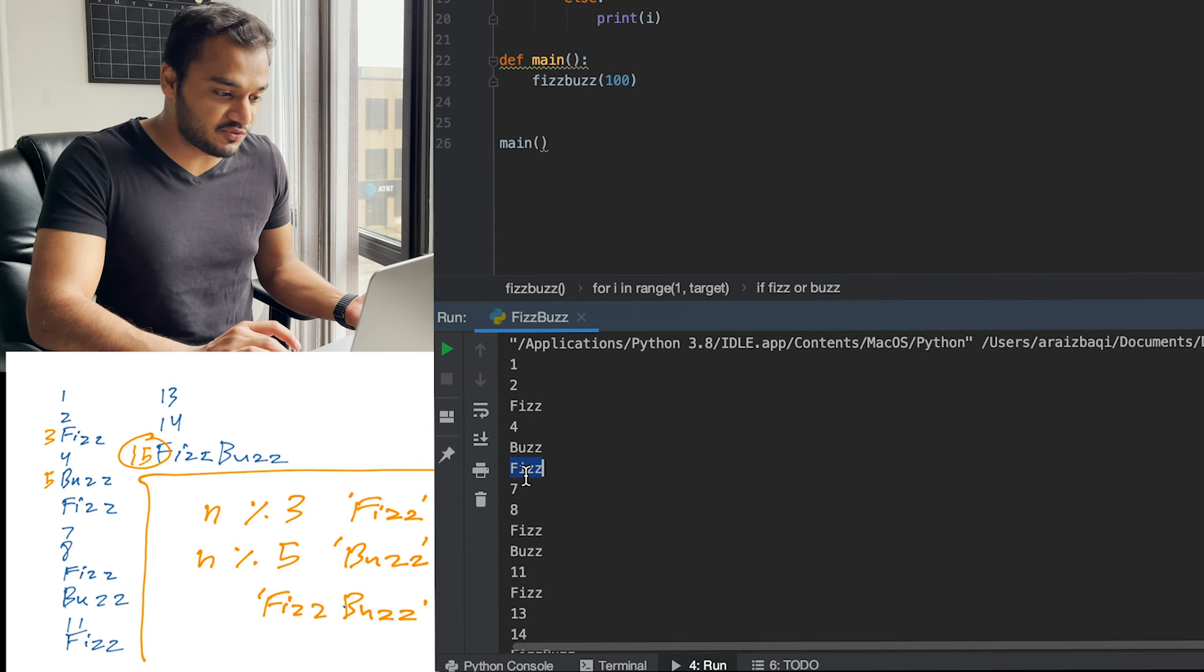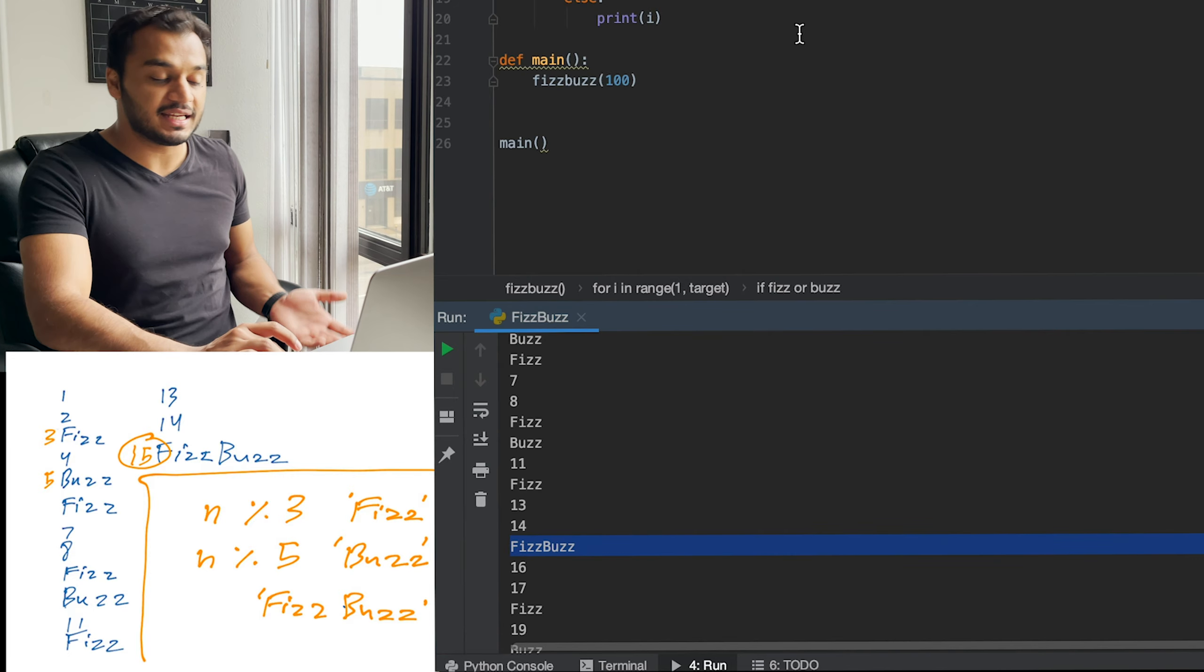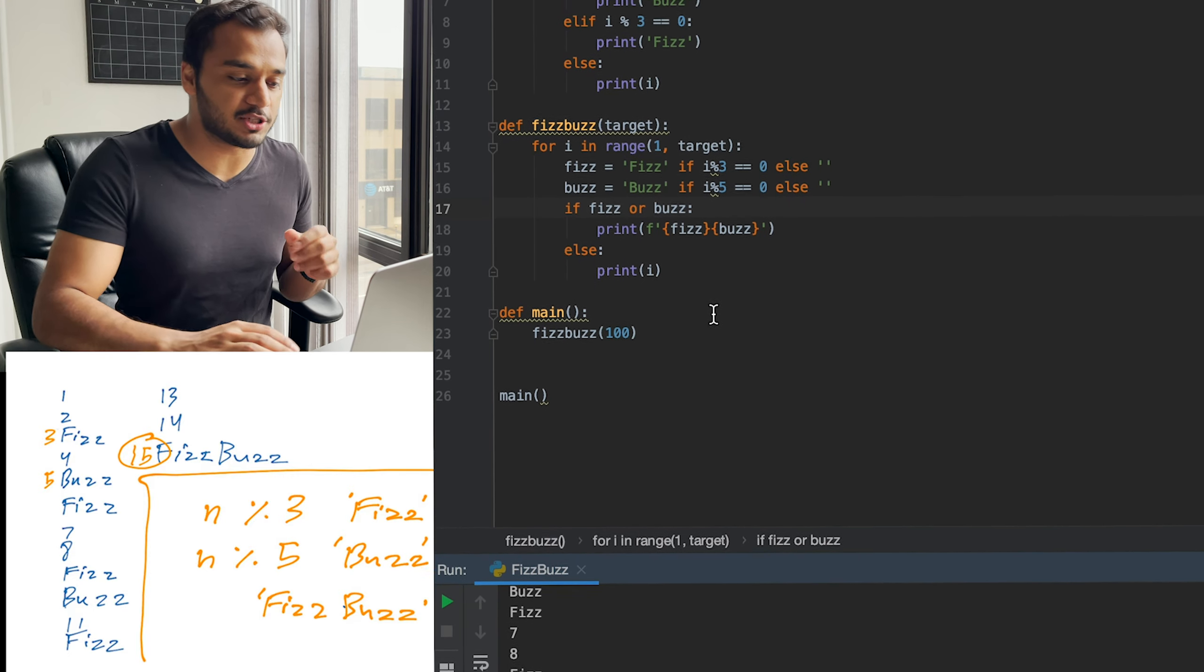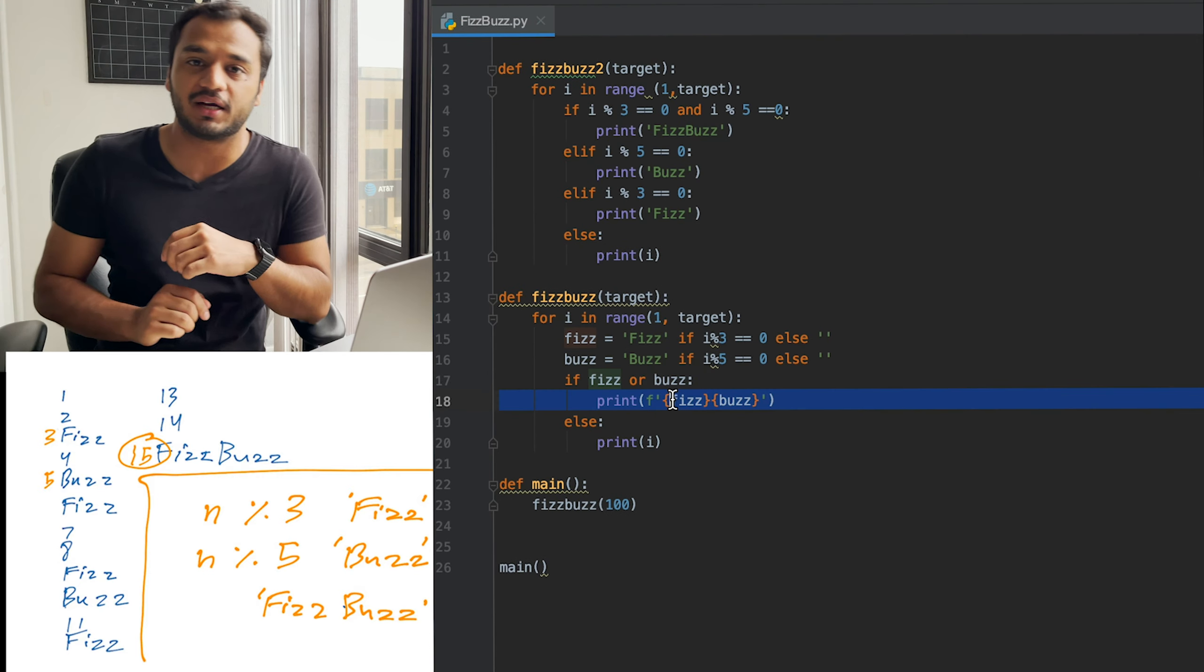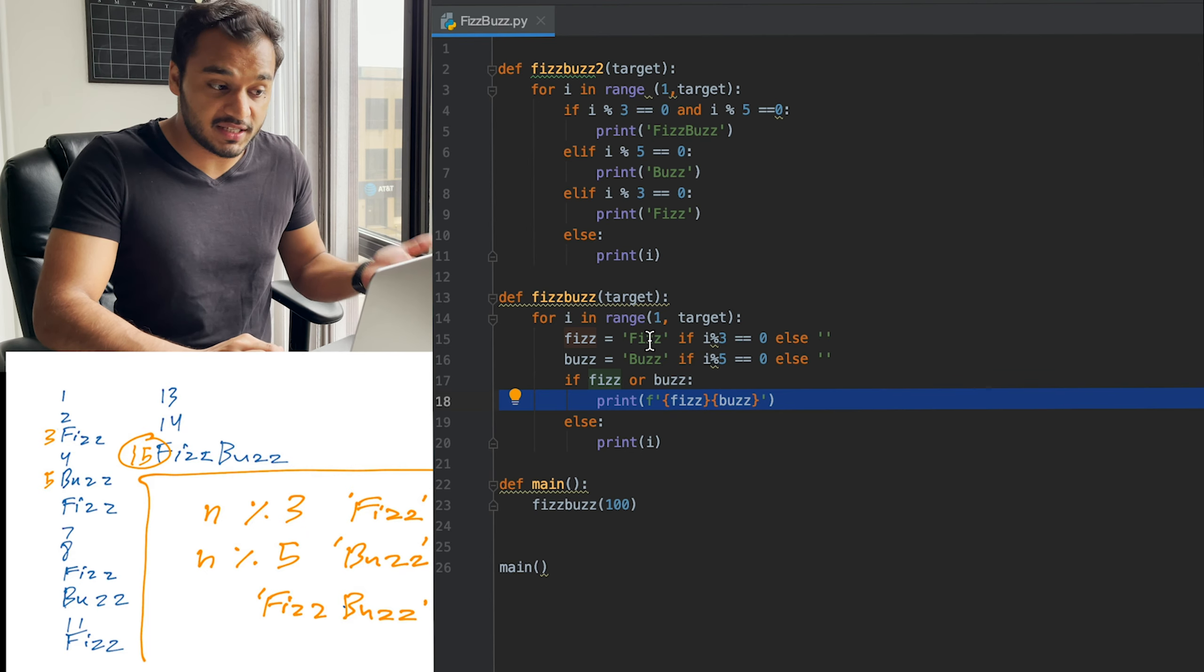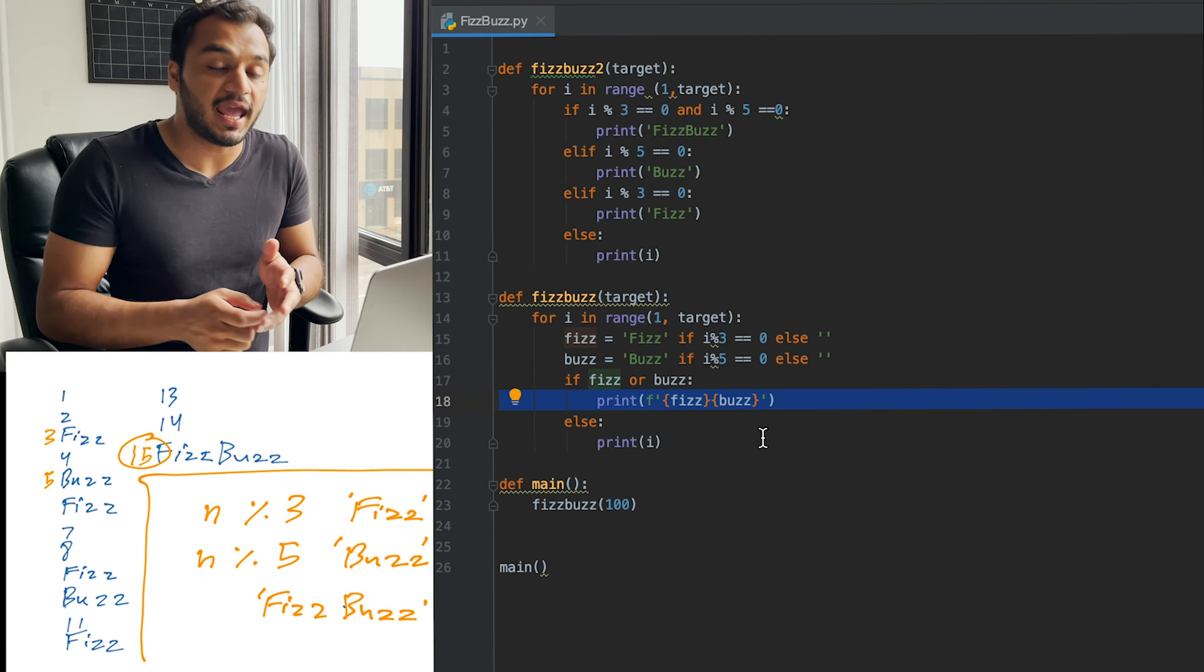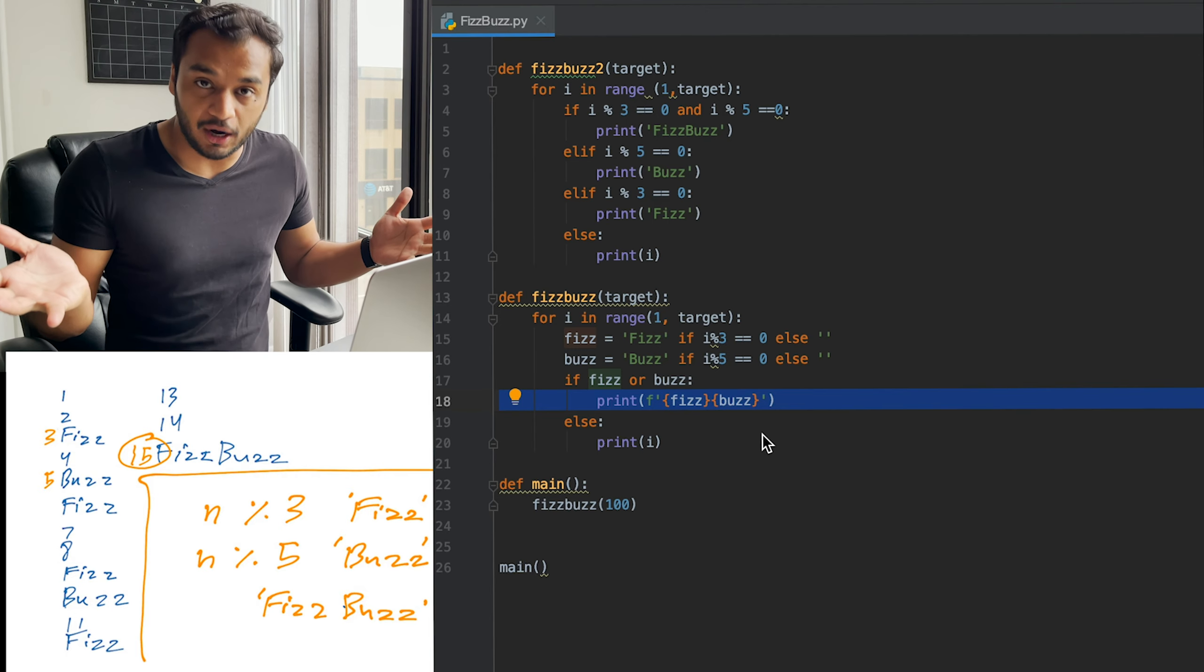Number three is Fizz. Number five is Buzz and number 15 is Fizz Buzz. This is clean, ladies and gentlemen. And the cleanest part of this code is this print statement right here. It's going to go ahead and either print Fizz, Buzz or both Fizz Buzz, taking advantage of the F-string and an empty string that's not going to be output.